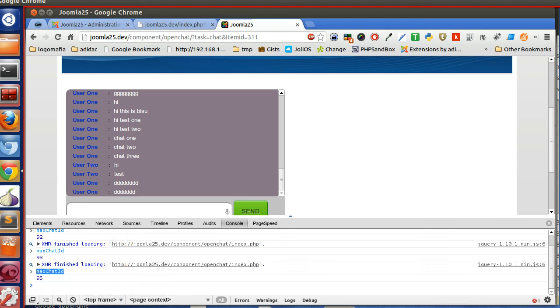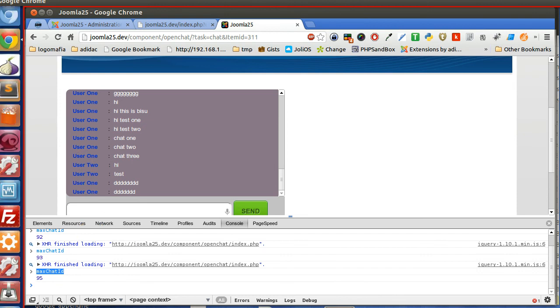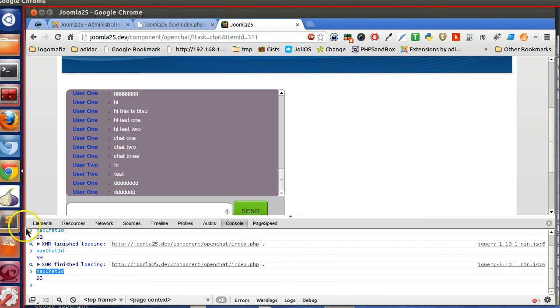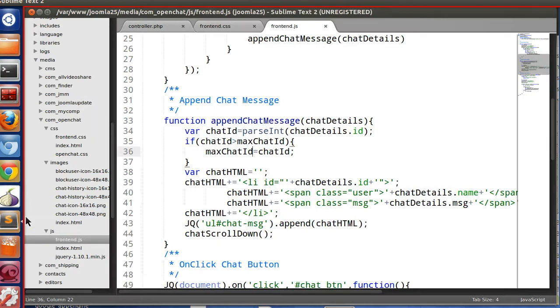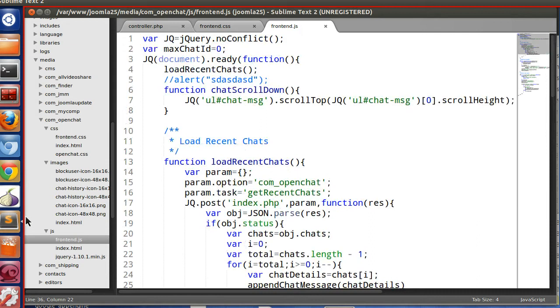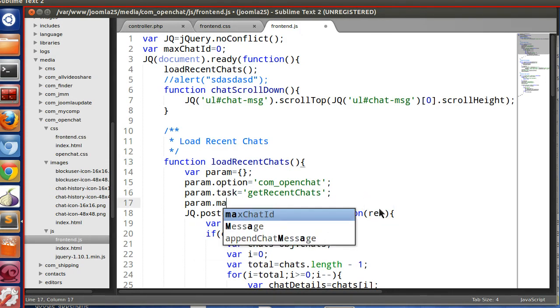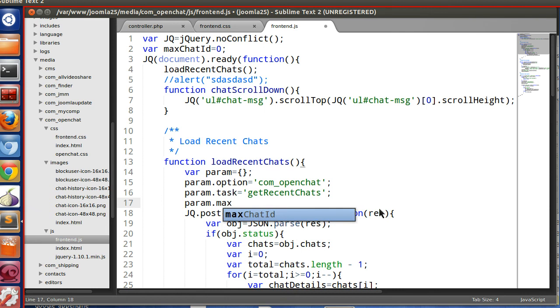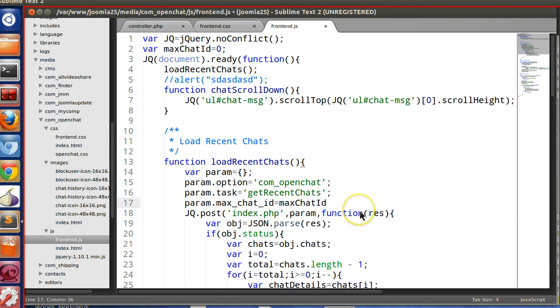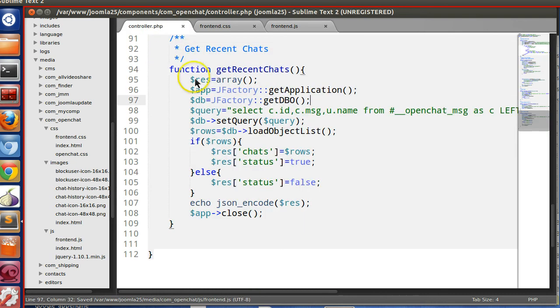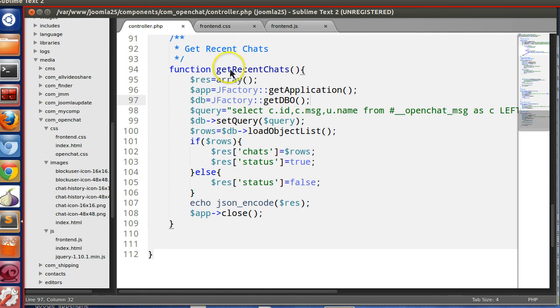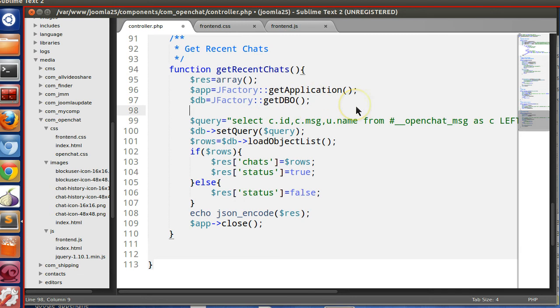So we will send this max_chat_id with the values, with the recent chat function. So load_recent_chats, we will send the max_chat_id. So param.max_chat_id equal to max_chat_id. So now we will check this value in the server side. It may be at first when it is sending, it will be 0.